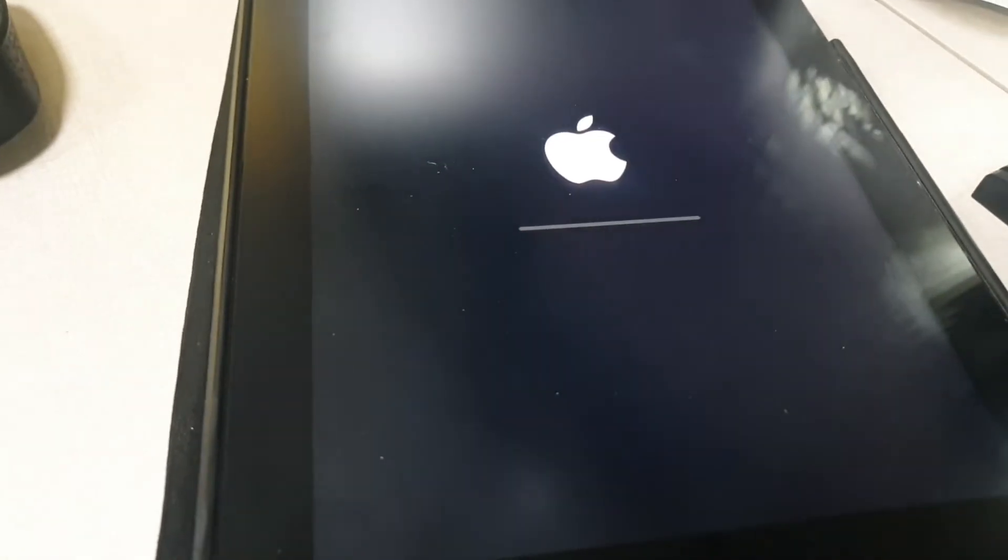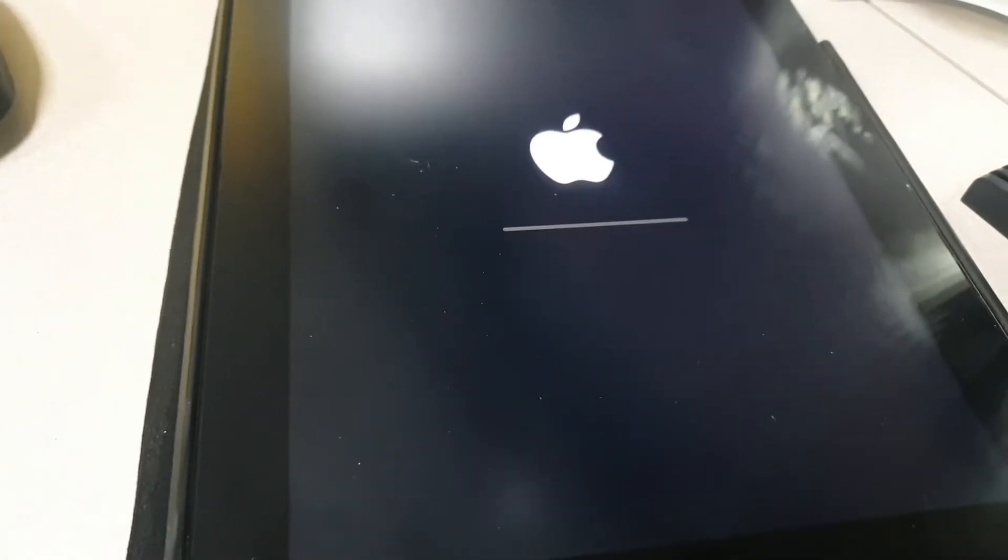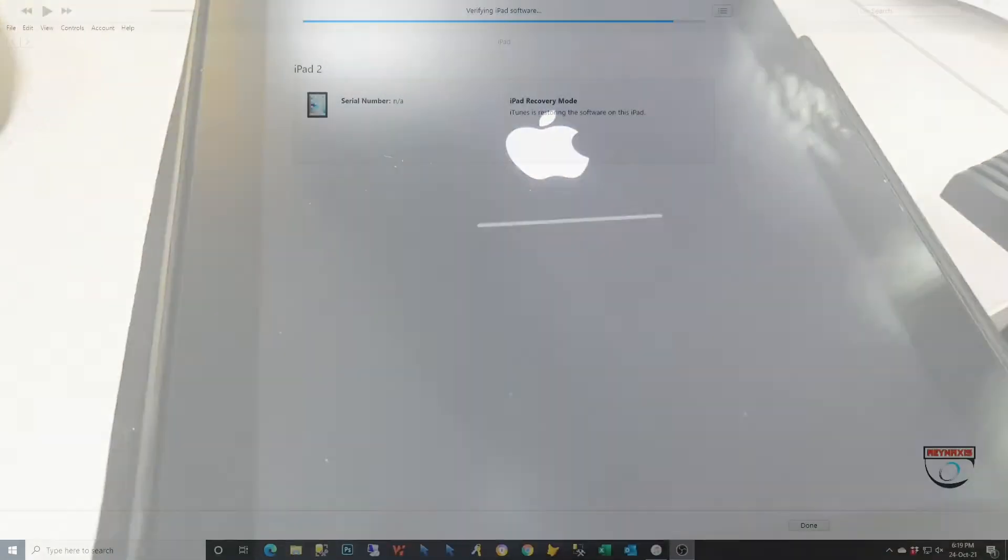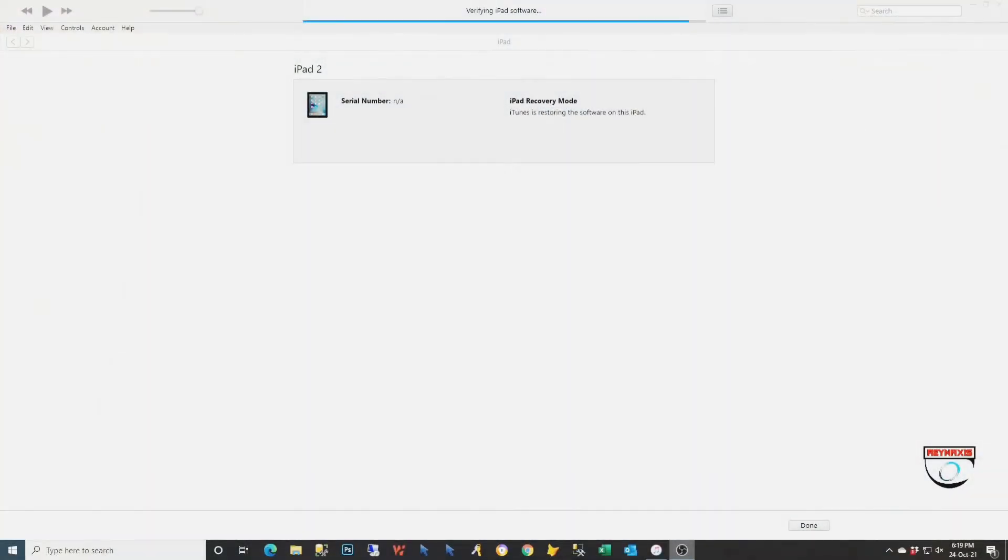If you do see this, you will have to wait for it to finish processing the update. Just keep on waiting until it says that your iPad has been updated.